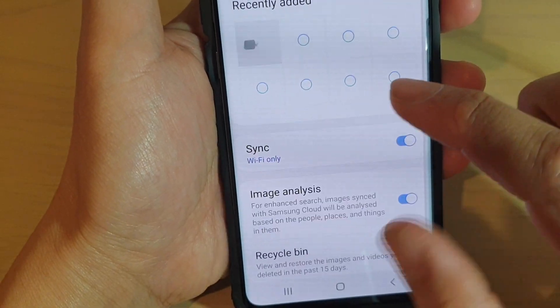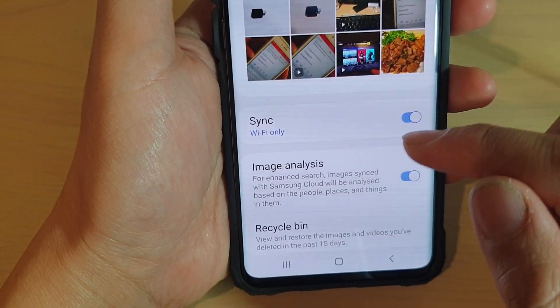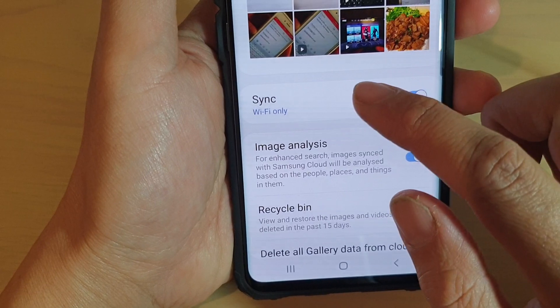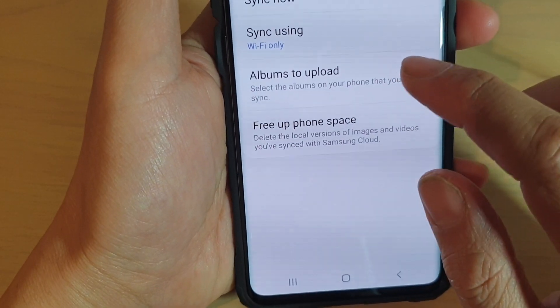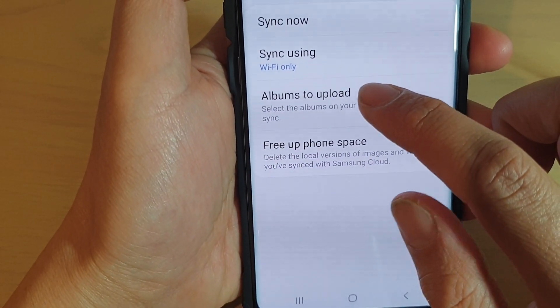Next, tap on Gallery, and then in here tap on Sync, and then tap on Albums to Upload.